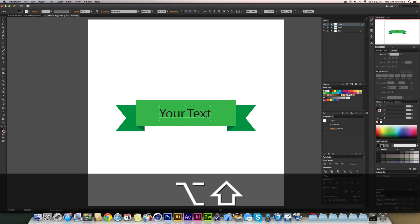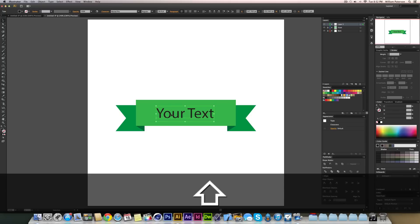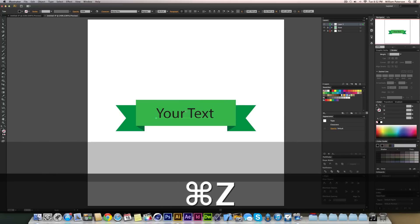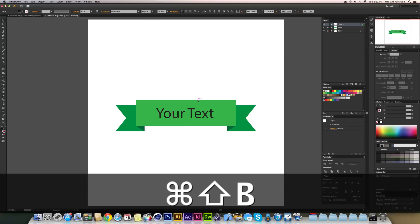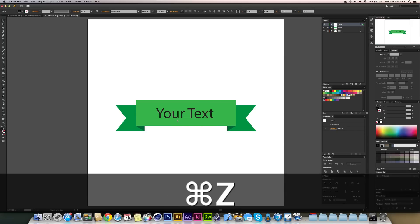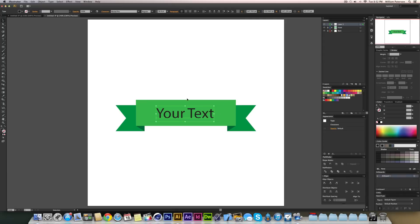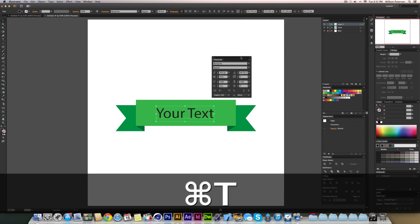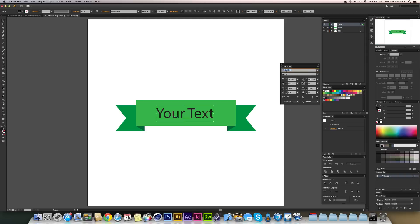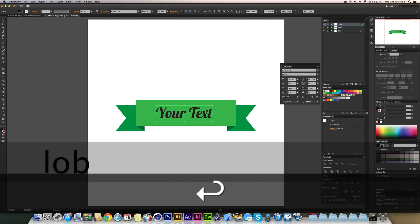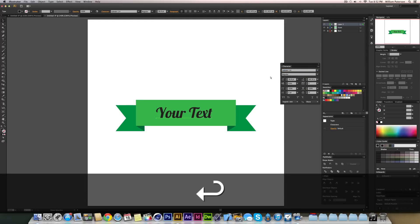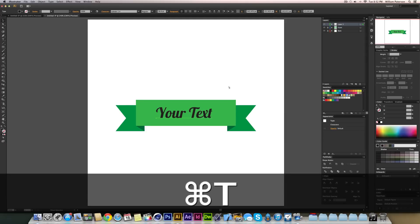I'll bring the text layer to the top. To scale without the bounding box you can press Command+Shift+B to hide it, but it's easier to keep it on. I'll press Command+T to open the Character panel and type 'Lobster' — that's an awesome typeface. Then press Command+T again to close it.